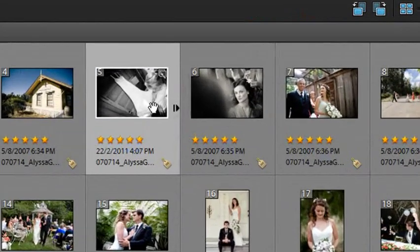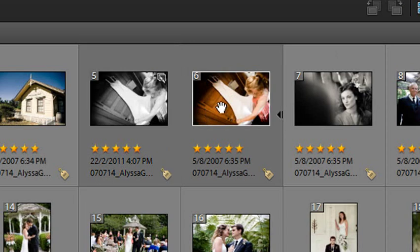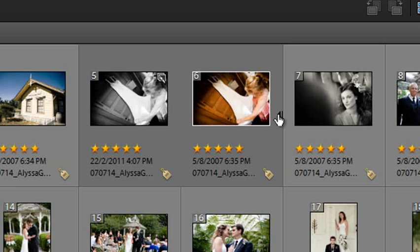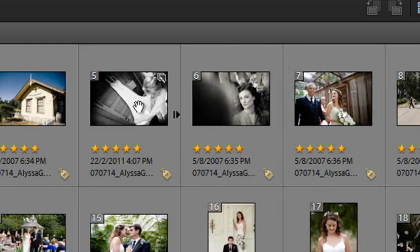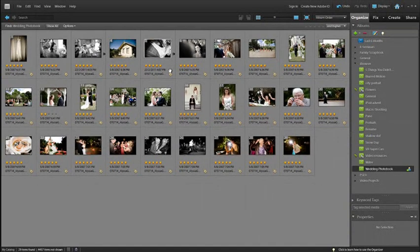And you'll notice back inside the Organizer space now, we actually have two versions of the same image. We have the original color version sitting with the black and white version. Black and white version's on top, so it will be the one that will be used.